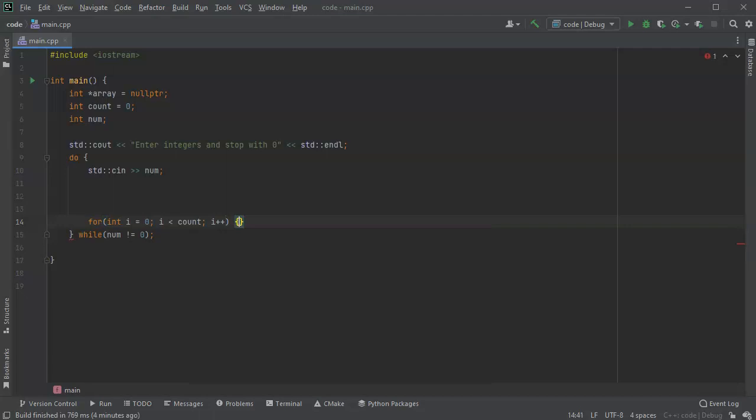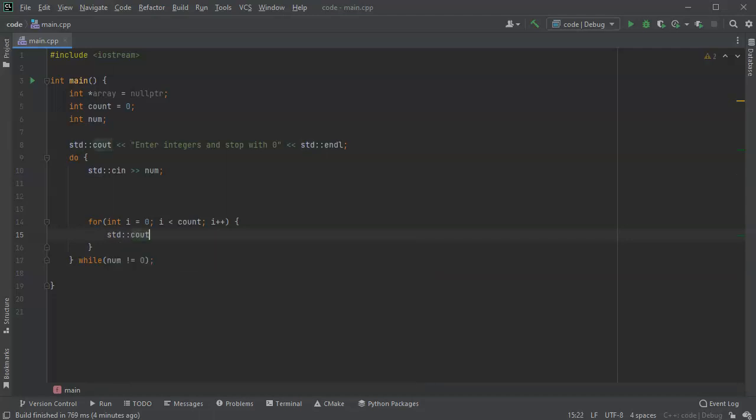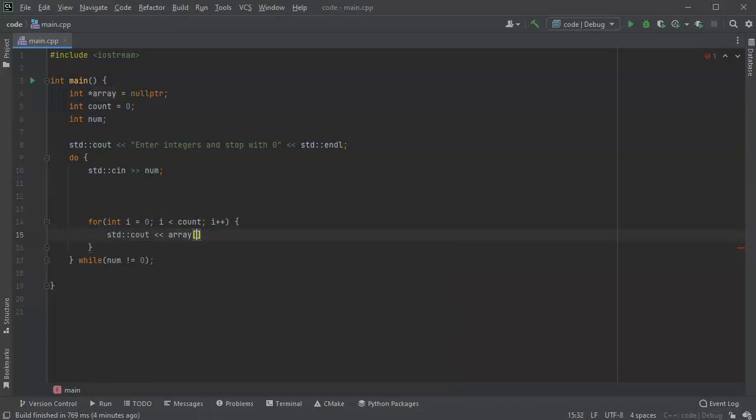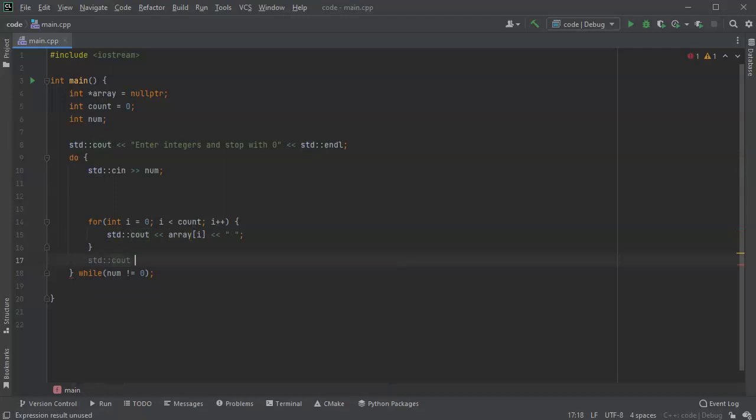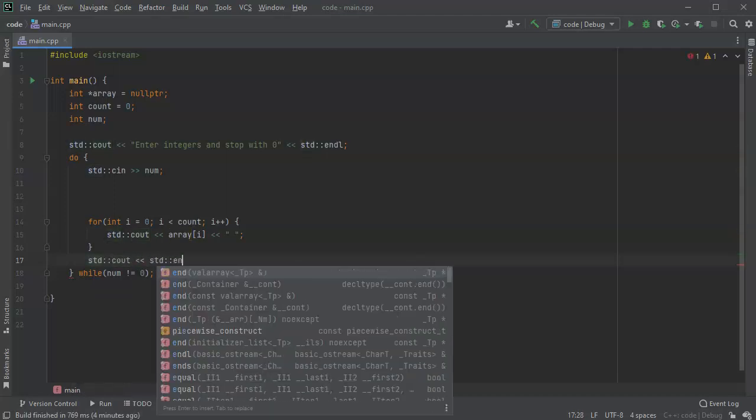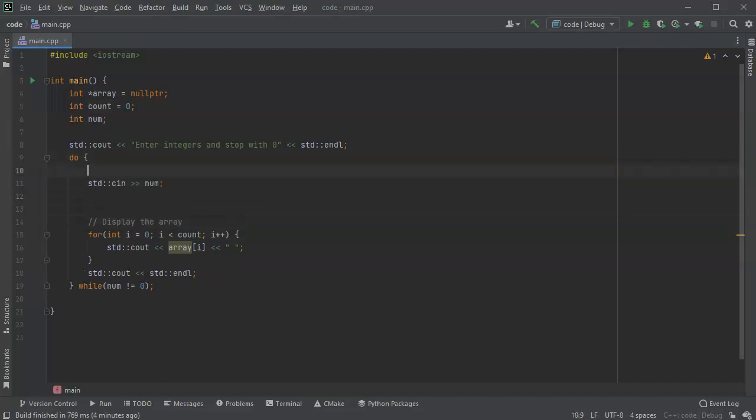And then inside the array I'm just going to display all the integers, so cout array i, and we'll put a little space afterwards just in case there is more than one. And then we can put in our end line right here. All right, so this is the display the array, and this is get the number.